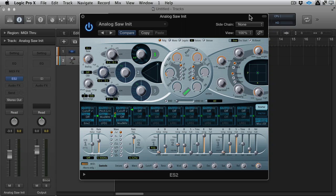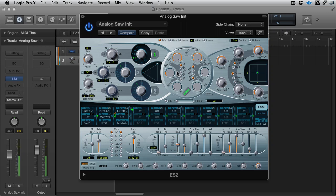So let's take a look at the mod matrix in the ES2. The reason I've used the ES2 here is the mod matrix is very clear and is actually a big part of the synth. I've just got a really simple saw wave. I often start with just an initialized saw wave, and it's just one saw and the filters are wide open. There's no effects or anything.